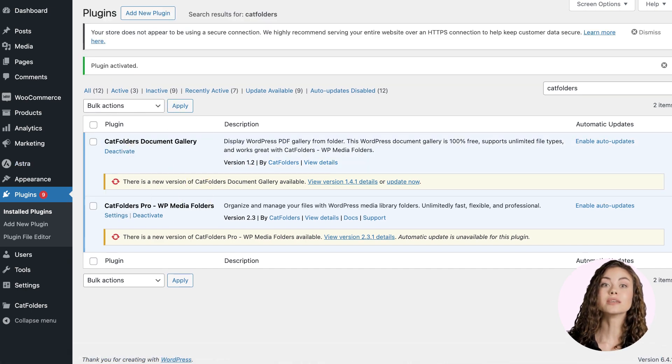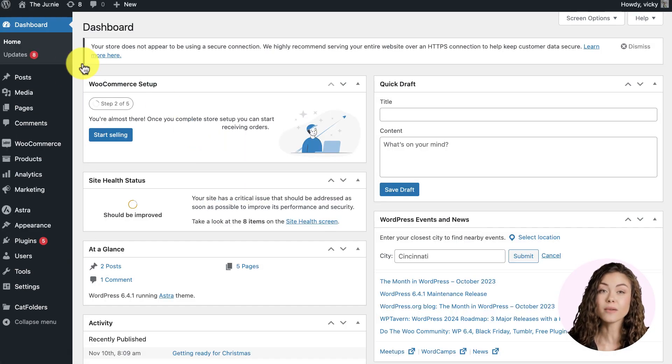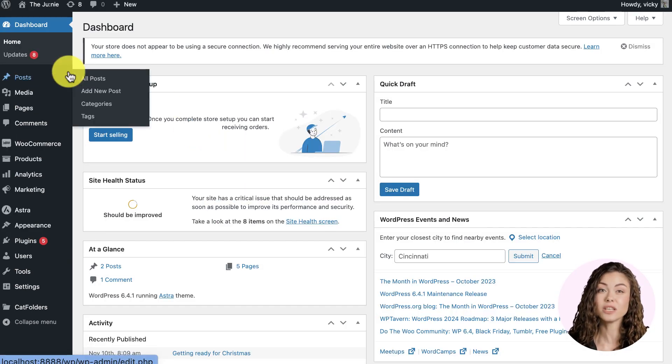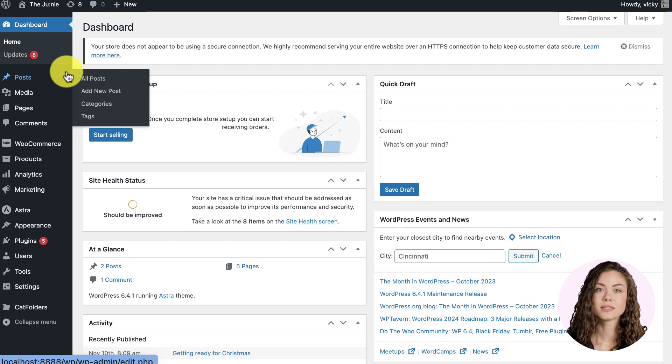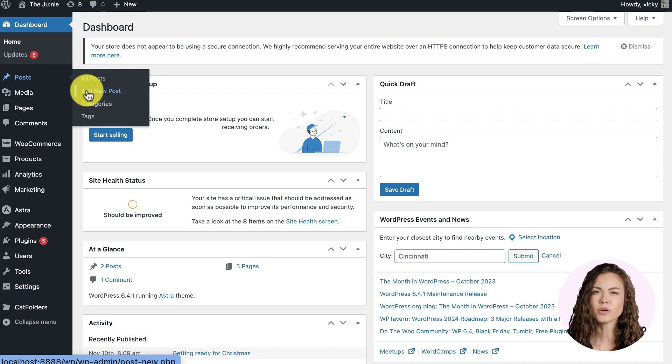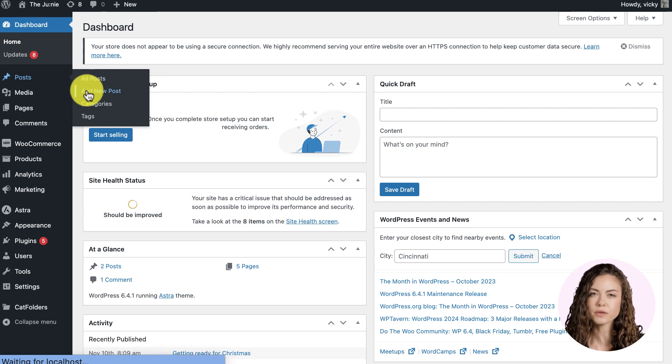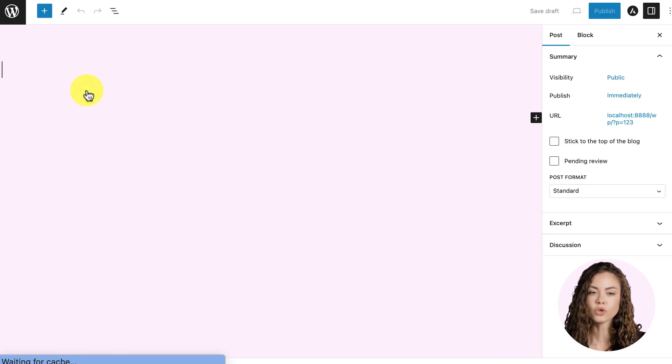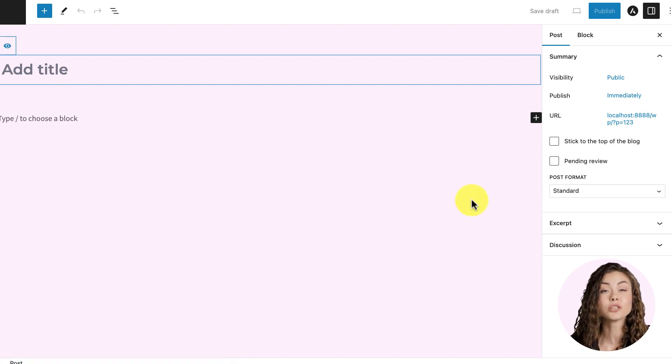Now, in WordPress dashboard, navigate to Posts section, then select Add New Post or Edit any existing posts. For the tutorial in this video, we will create a new post.